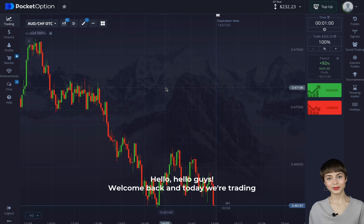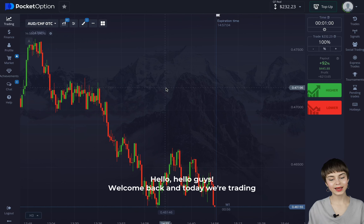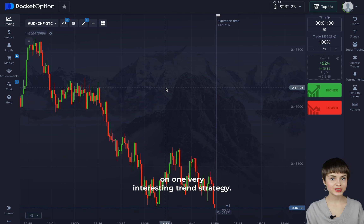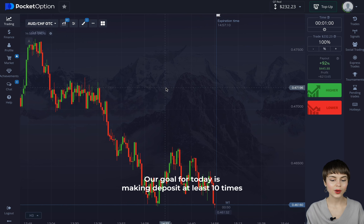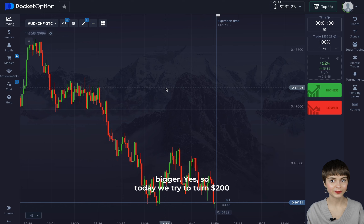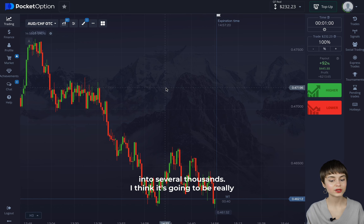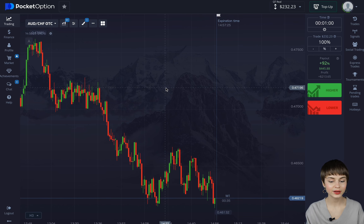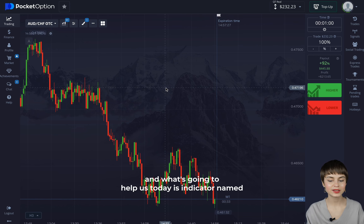Hello guys, welcome back. Today we're trading on one very interesting trend strategy. Our goal for today is making our deposit at least 10 times bigger — so today we try to turn $200 into several thousands. I think it's going to be really interesting to watch how we do that.